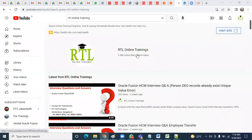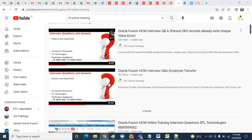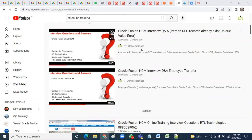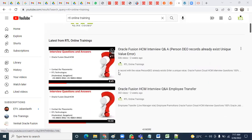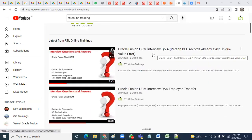Please subscribe to our RTL Online Trainings YouTube channel where you'll find interview questions and resume preparation content for all Oracle Cloud technologies. This includes not only Human Capital Management but also Finance, Supply Chain Management, OSCs Technical, and Oracle Cloud CPQ related issues.